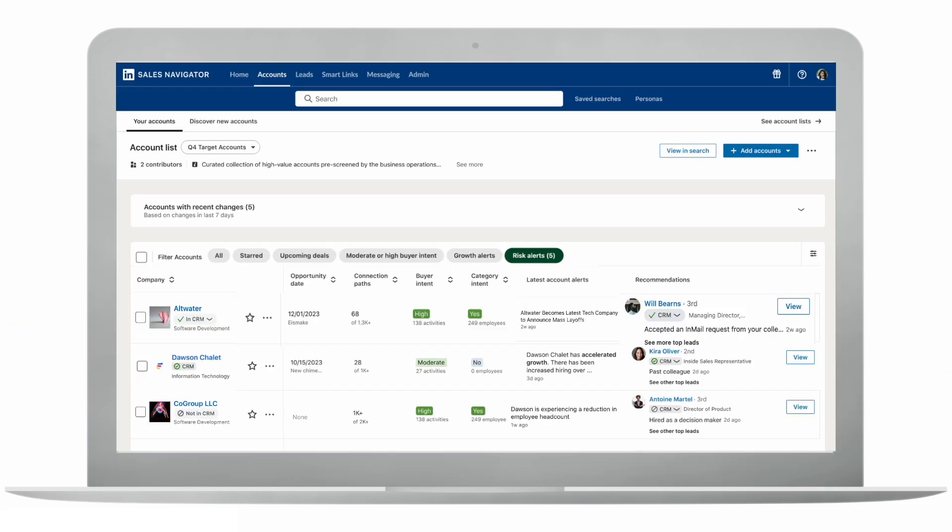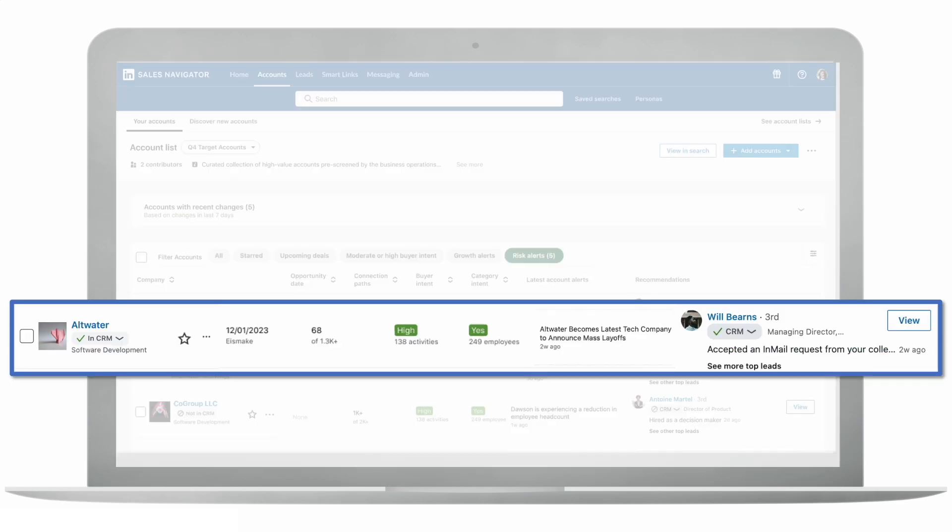Sales Navigator also flags potential risks as soon as they happen, so that your sales team can react immediately to save or even grow deals. For instance, find out if layoffs are affecting any of your target accounts, or one of your biggest customers is being acquired.